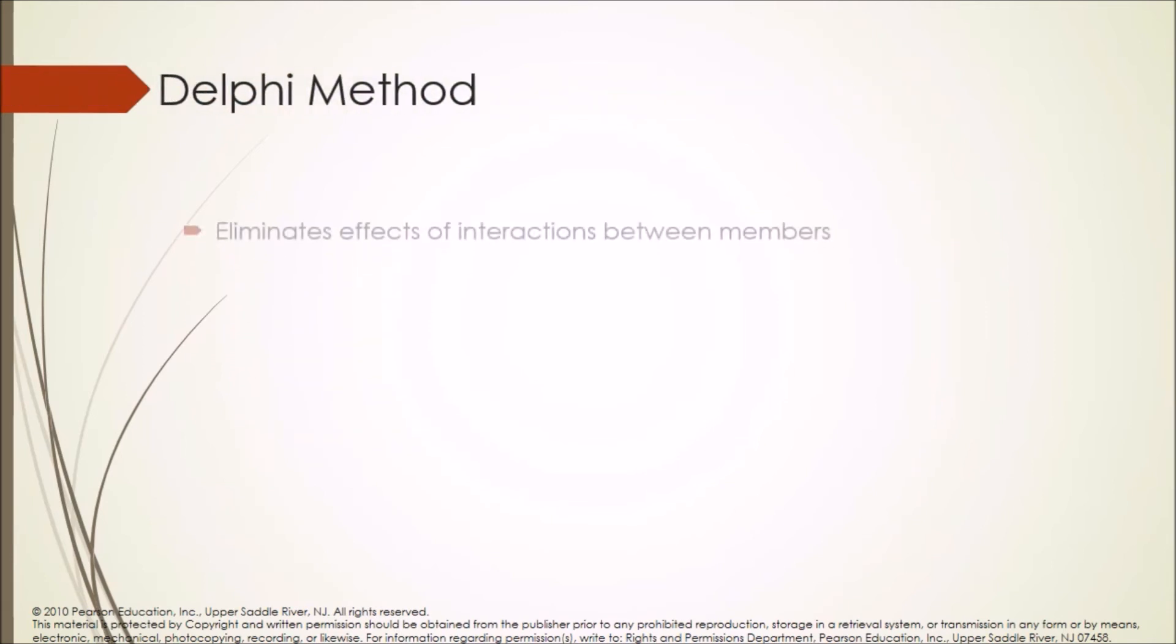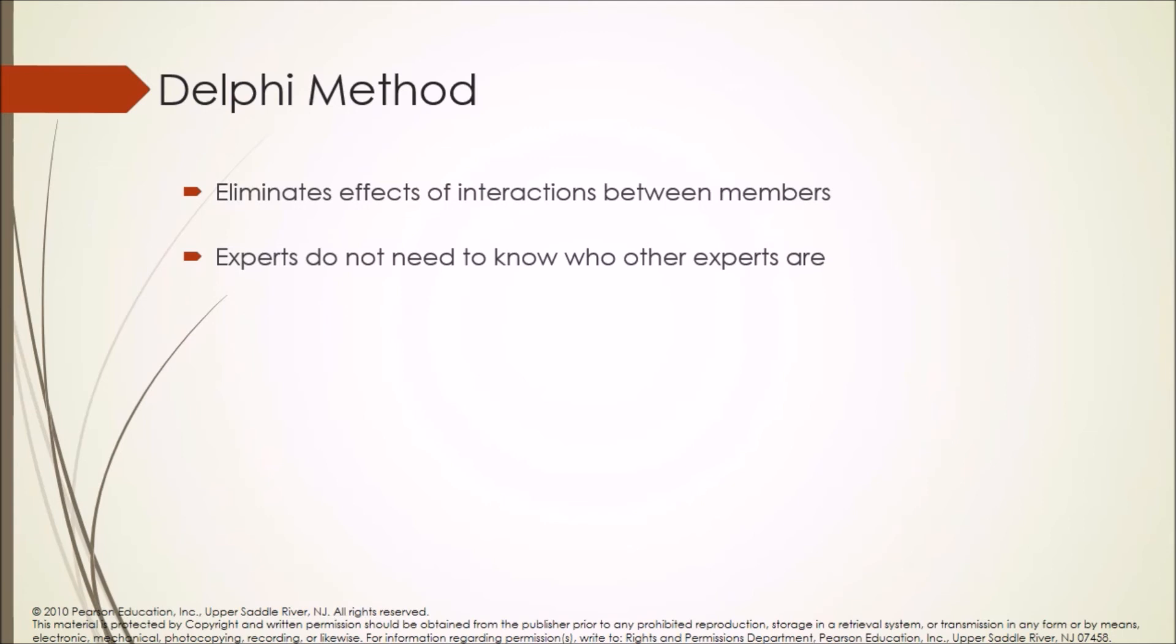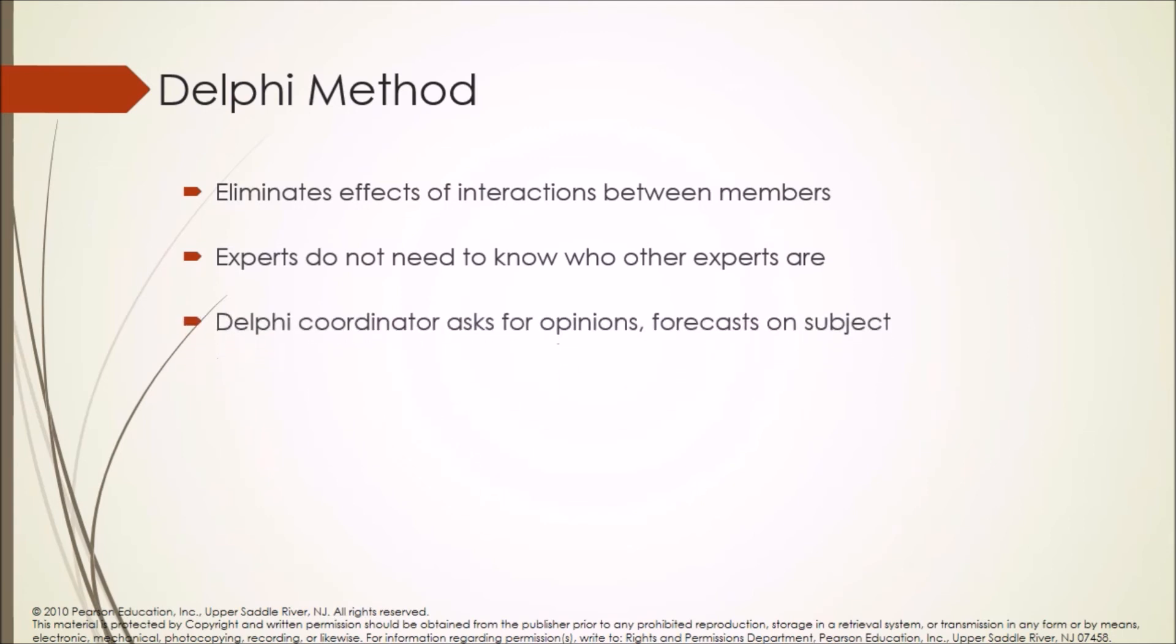Delphi method eliminates effects of interactions between members. Experts do not need to know who other experts are. Delphi coordinator asks for opinions and forecasts on subject.